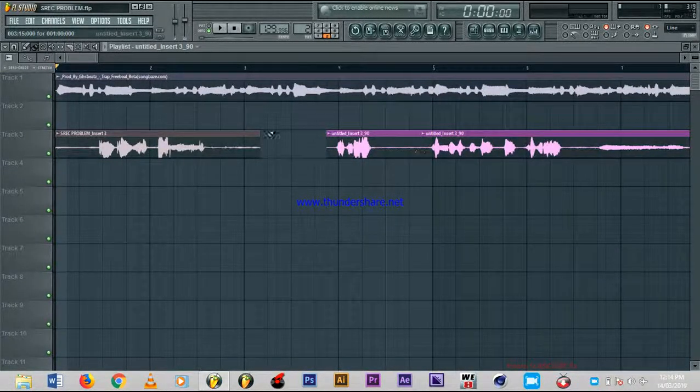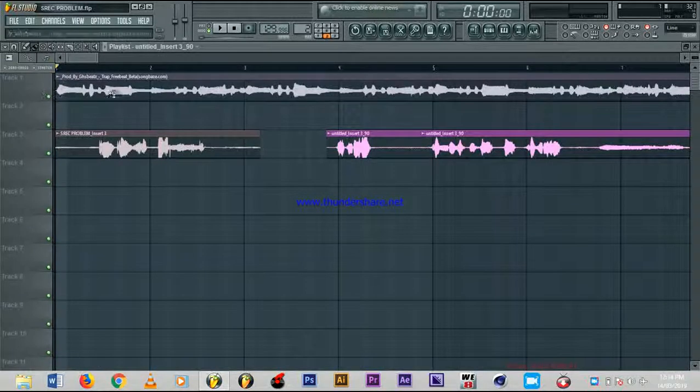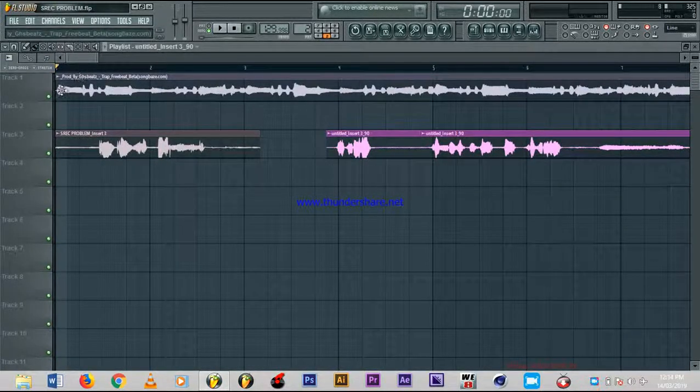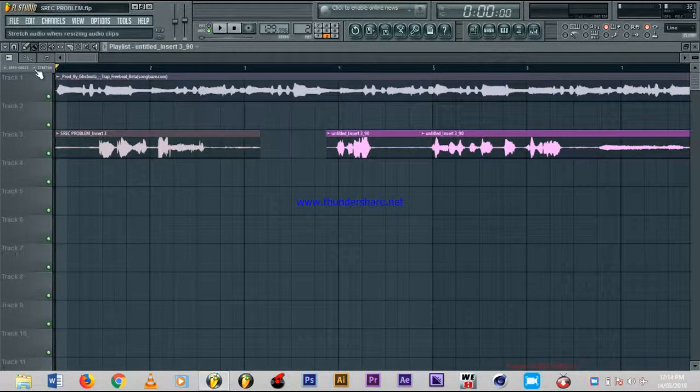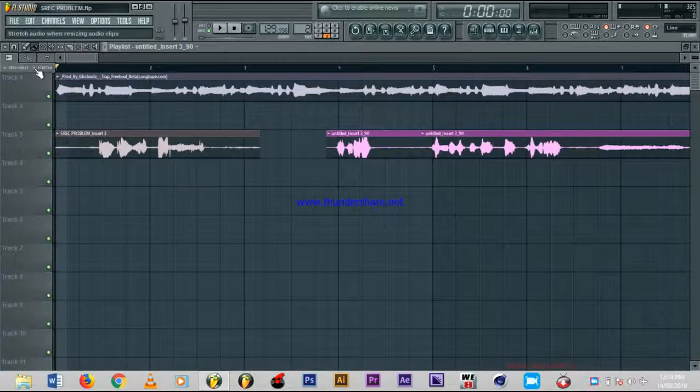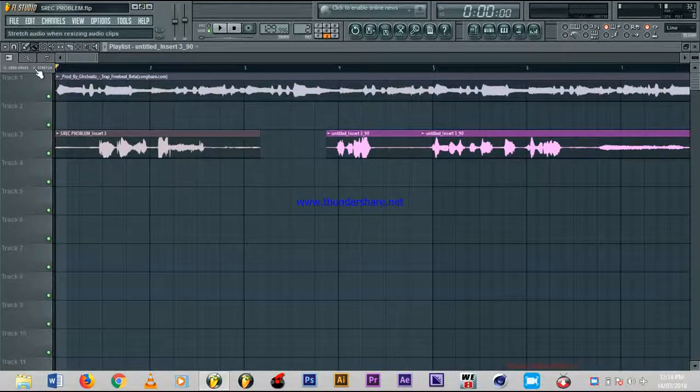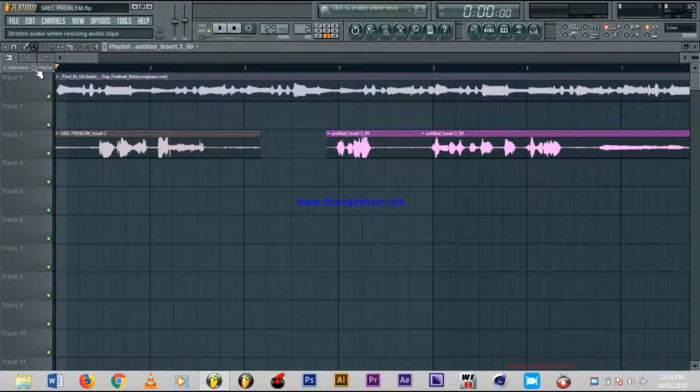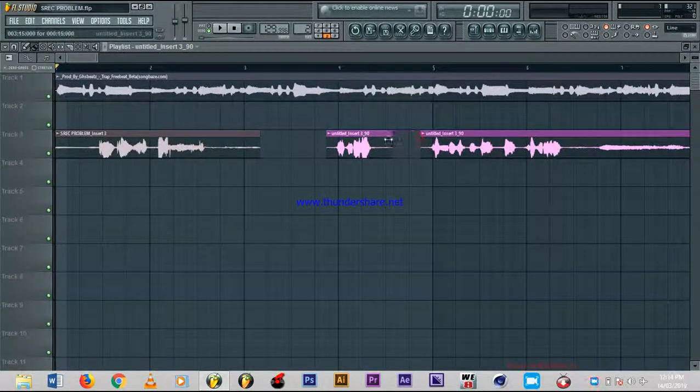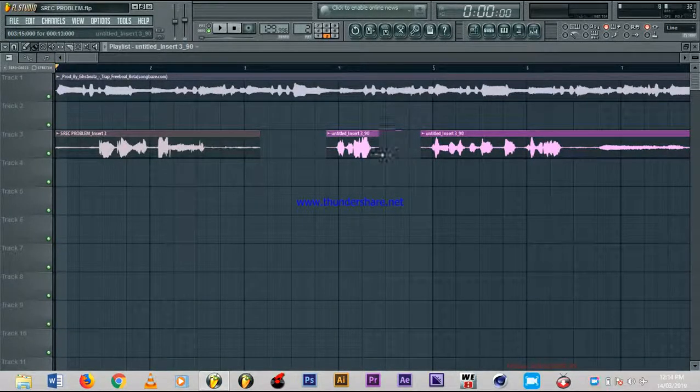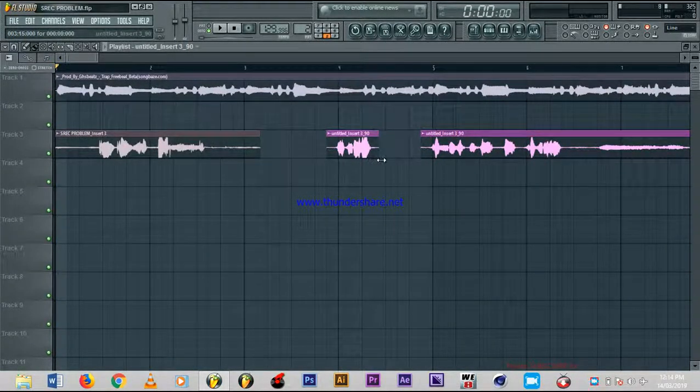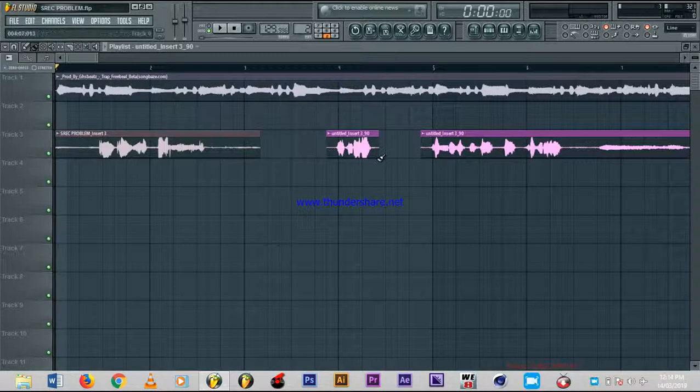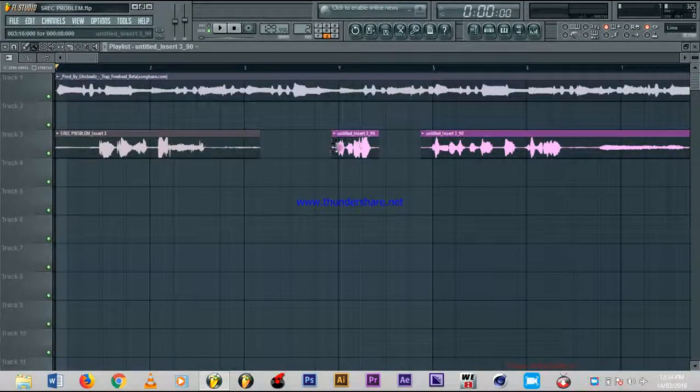So how to do it? Just go straight to this place, look at it, just untick it. That's all. You can see I'm resizing it now and it doesn't affect the clips.